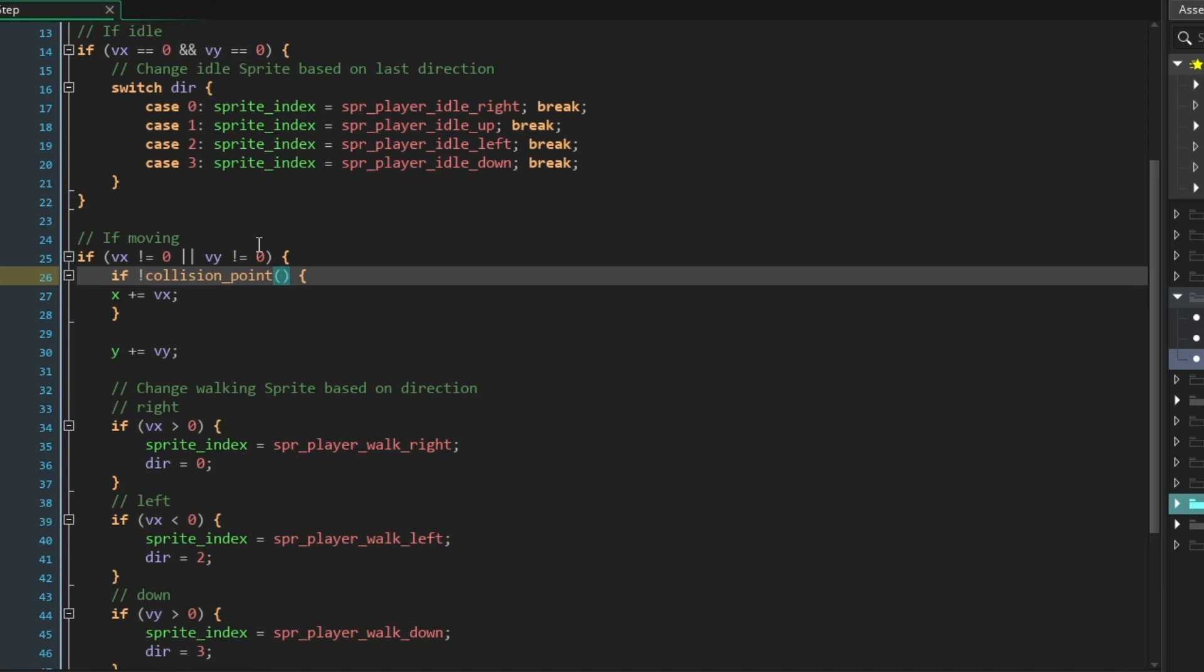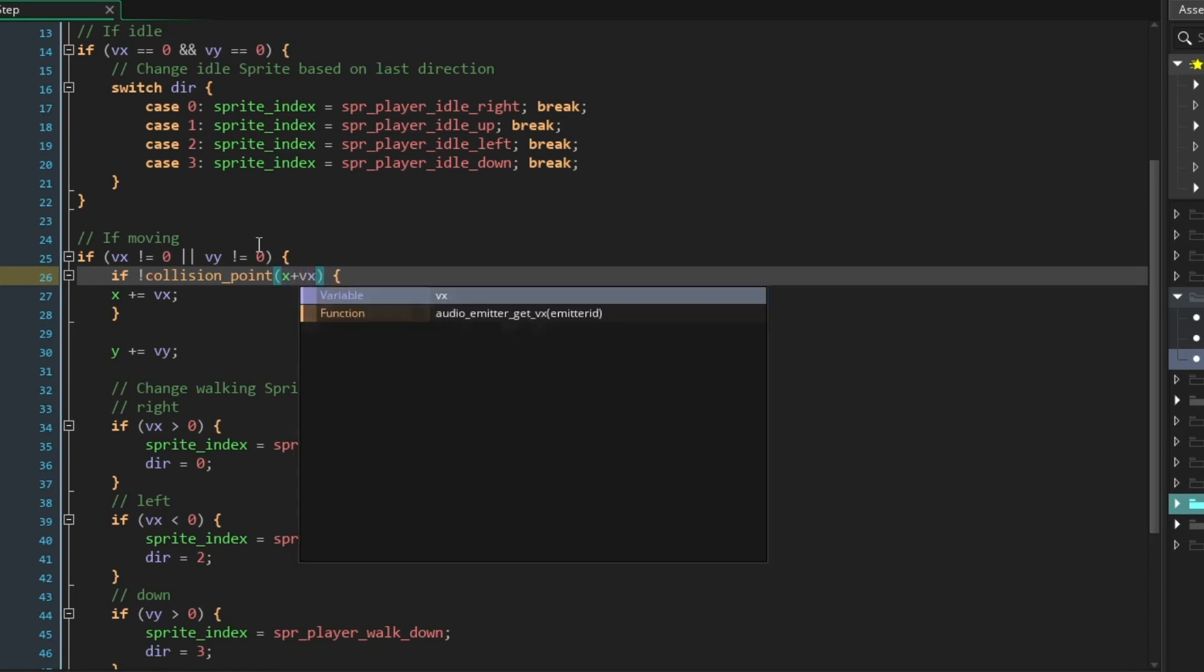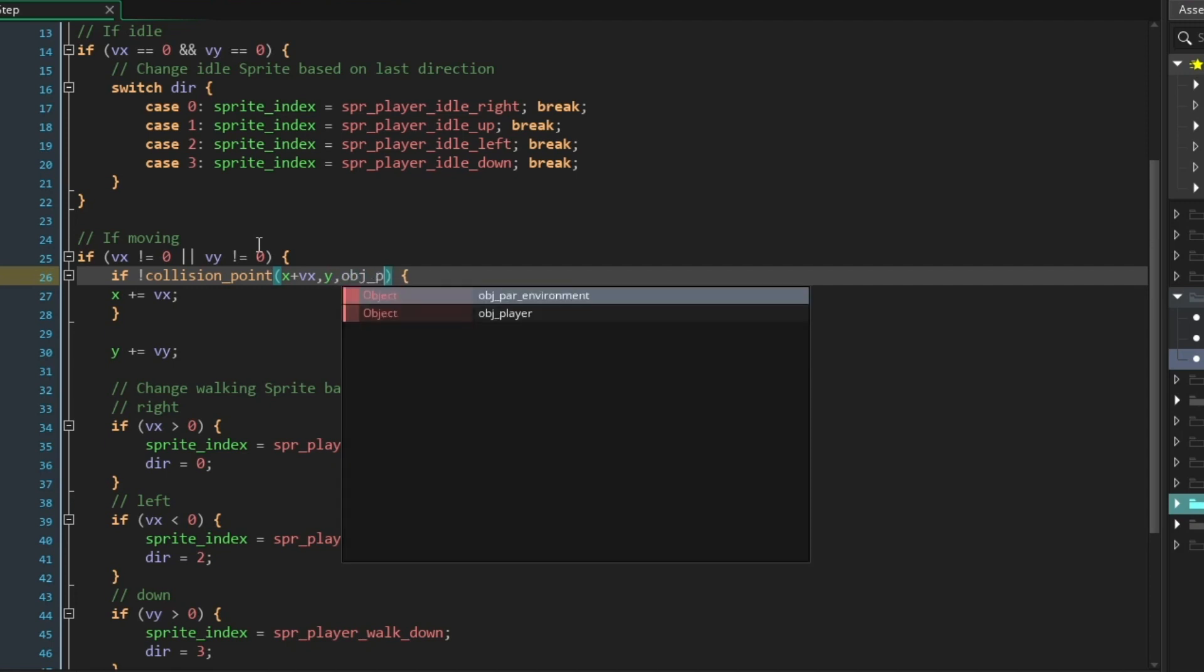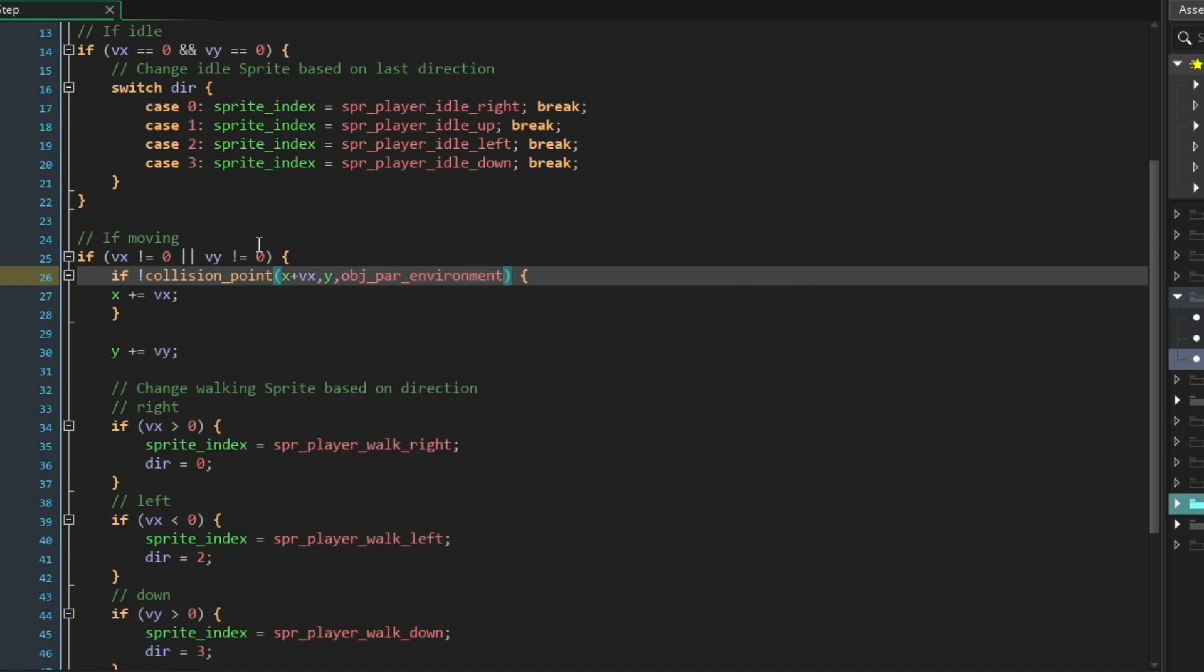Let's go ahead and fill this out. I'm going to add in X plus VX, Y, and I'm going to search for OBJ_par_environment. And for the next two arguments, I will put true because I want to make a precise check, and true because I want to ignore myself.